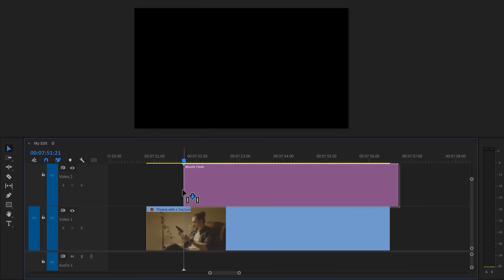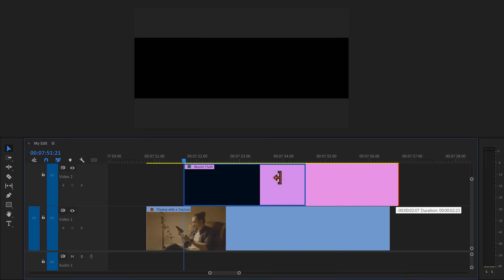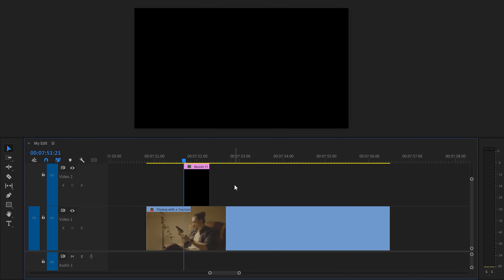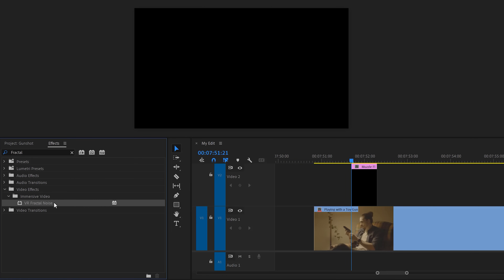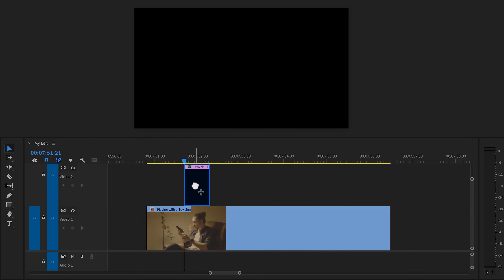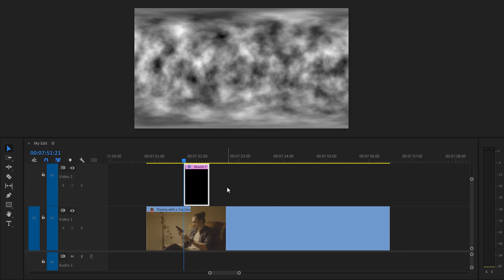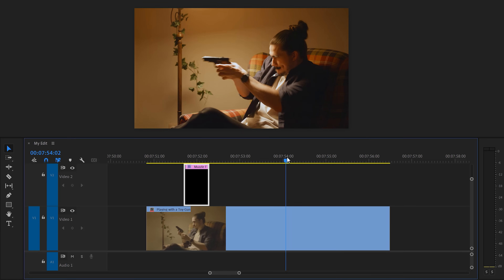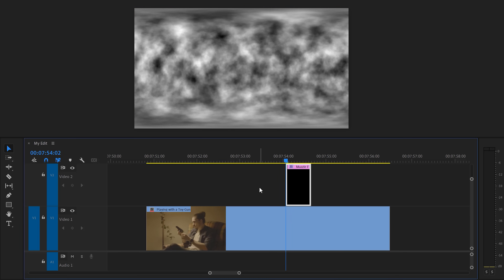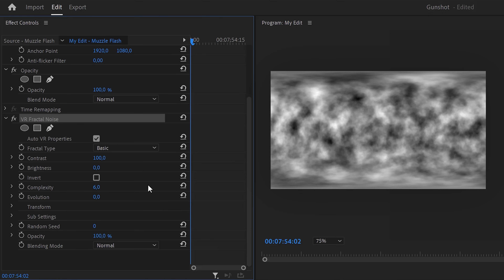You can trim it down a little — it doesn't have to be super long. In the effects library, find the fractal noise effect and drag it on the color matte. Make sure the color matte is at the exact frame where the muzzle flash is going to be. With your color matte selected, head over to the effect controls.